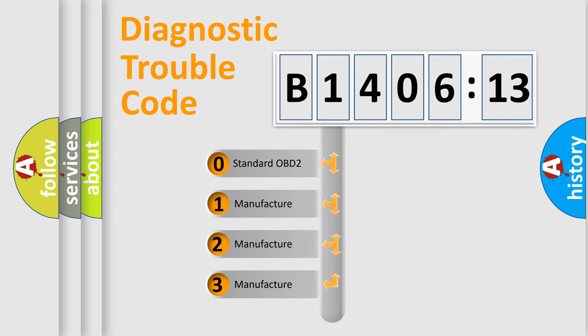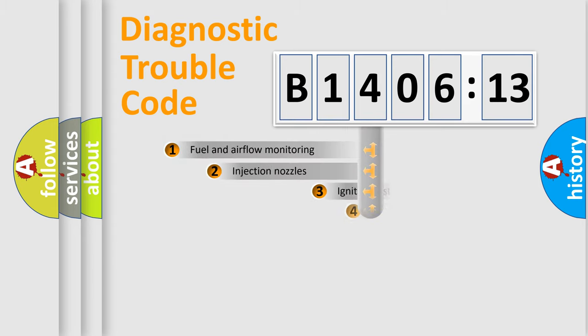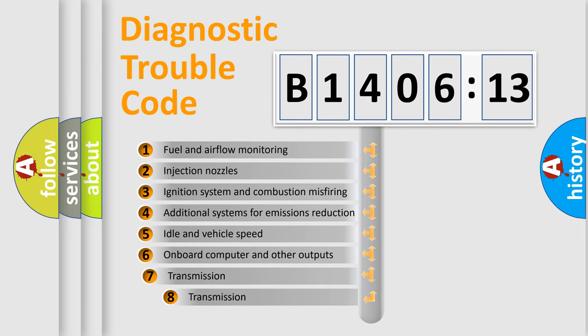If the second character is expressed as zero, it is a standardized error. In the case of numbers 1, 2, 3, it is a more prestigious expression of the car-specific error.